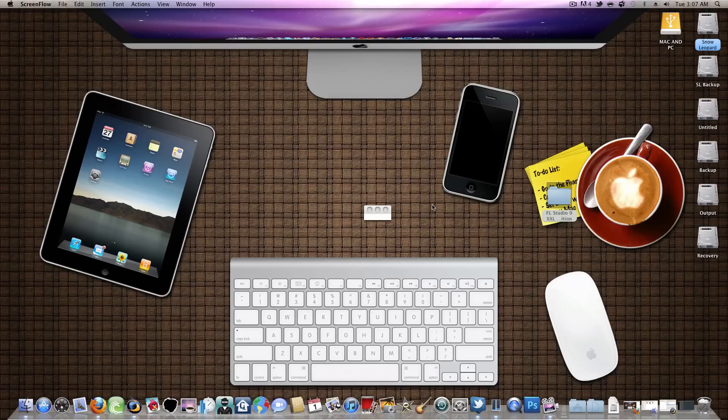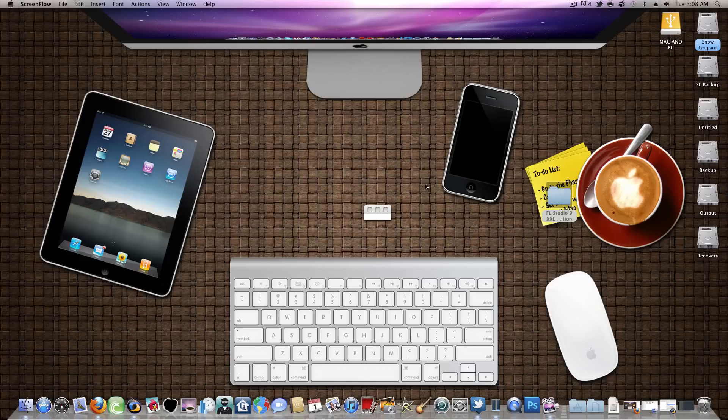And hello there. Here on my Hackintosh. You can call it a Macintosh but it's a Hackintosh. It's on a regular PC desktop.